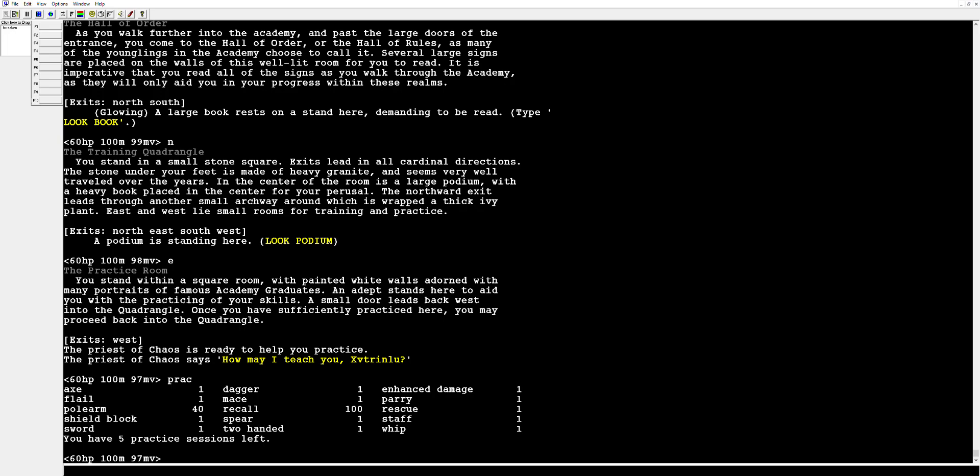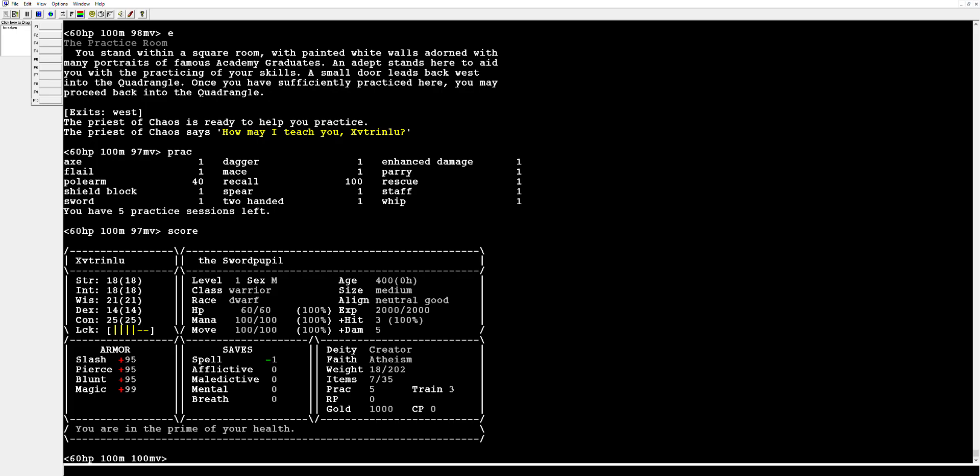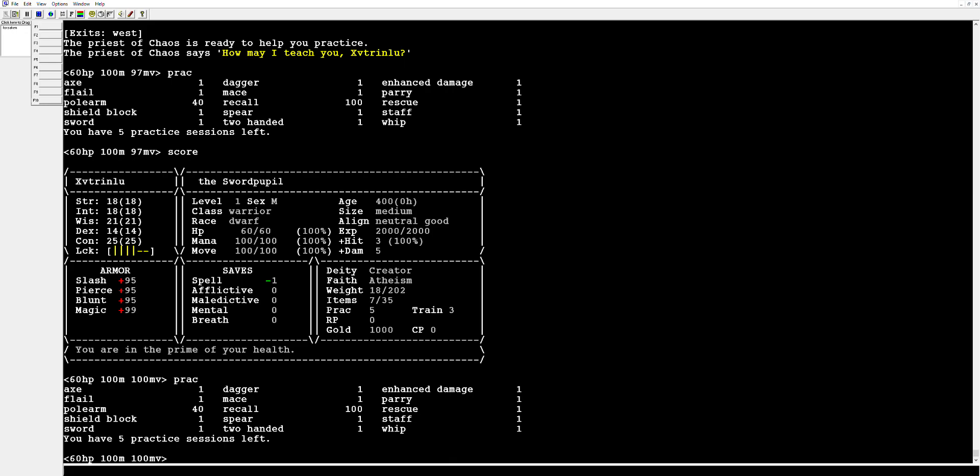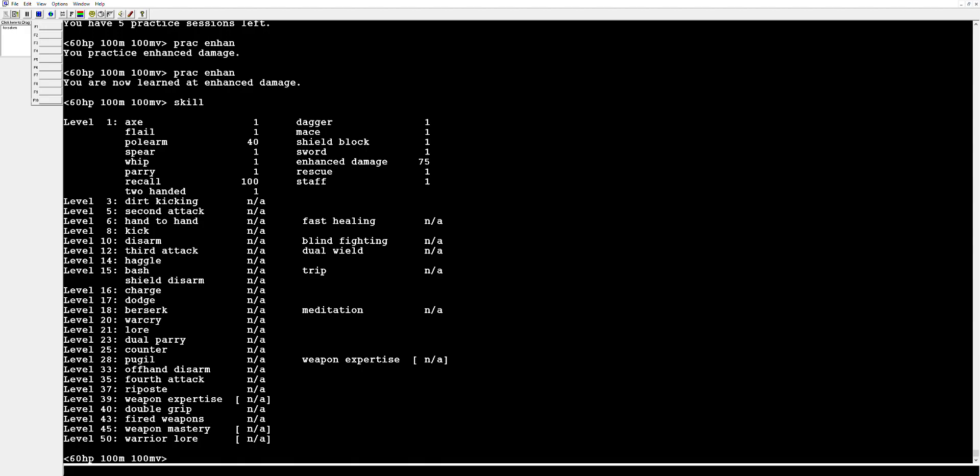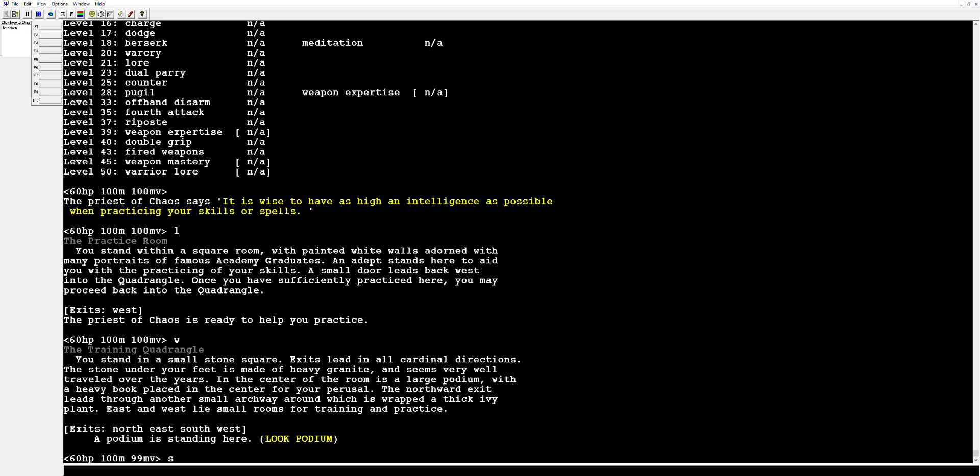This priest is going to let you practice stuff so you're going to practice. Boom, this is what we have access to right now. If you type score you also get to see your score sheet which is always a benefit. Every character that you create is going to start with five practices and three trains and as you can see my guy is absolutely no different. But for practicing it really depends on your starting class. Weapons are heavily important, definitely practice each of those. Enhanced damage as well so we're going to practice that a couple of times. Now it says that we're learned at it and what that means is as you can see for enhanced damage it's at 75. You can practice stuff up to 75, it has a base natural max of 100.